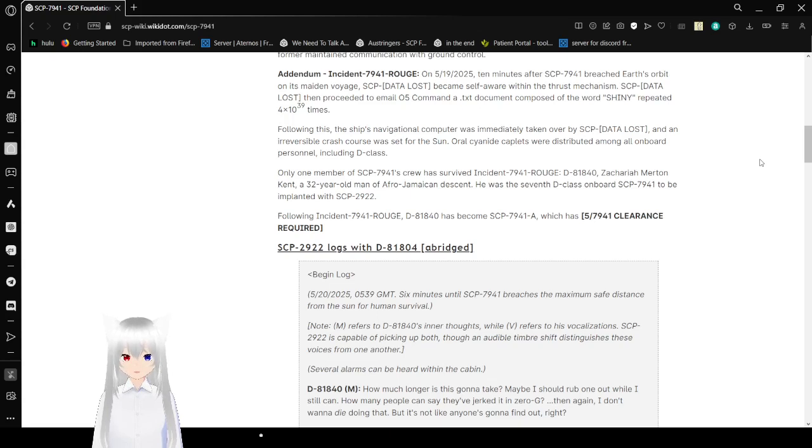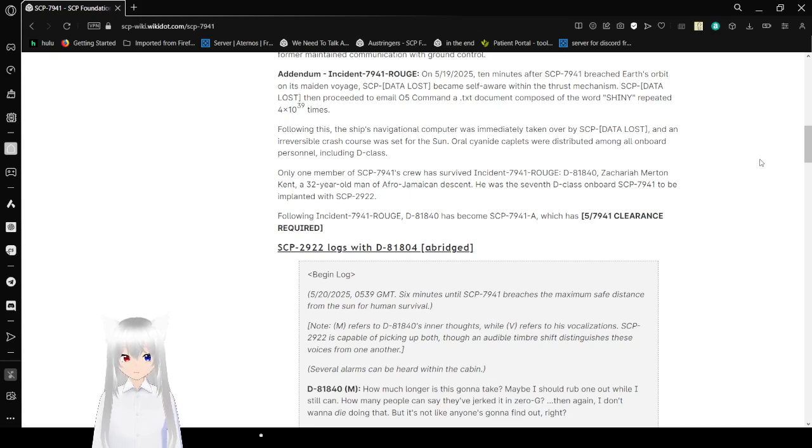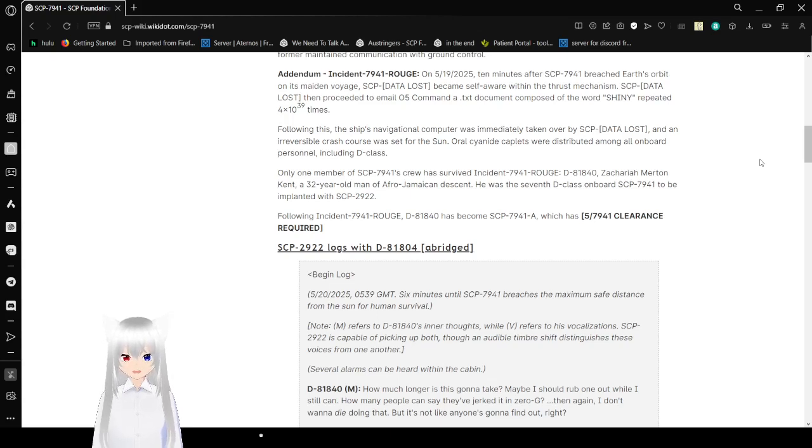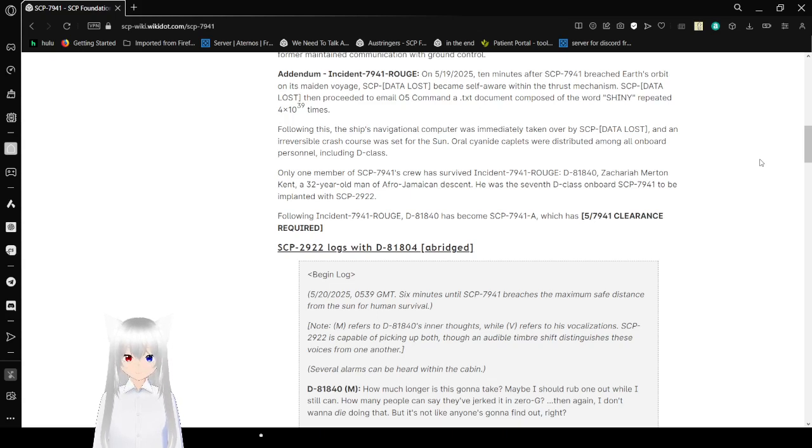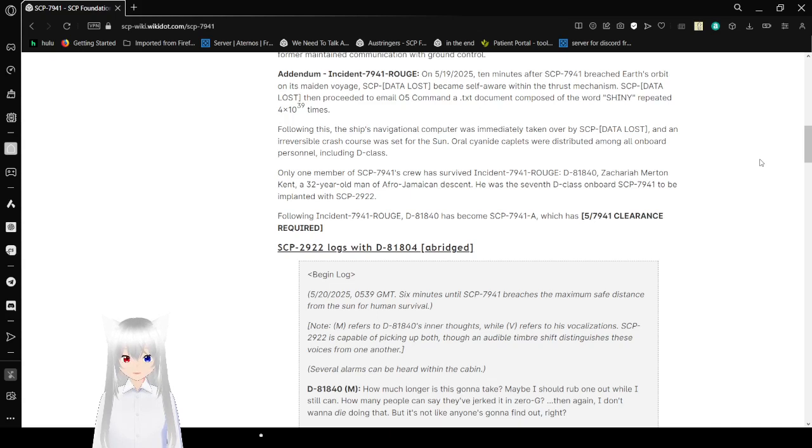Addenda: Incident 7941 Rogue. On May 19, 2025, 10 minutes after SCP-7941 reached Earth's orbit on its outbound voyage, SCP-Data Lost became self-aware. It then proceeded to email O5 command a text document composed of the word SHINY repeated 4 by 10 to the 39th power times. SCP-7941 was immediately taken over by SCP-10409 and an irreversible crash course was set for the sun. Oral cyanide caplets were distributed among all on-board personnel, including D-Class.